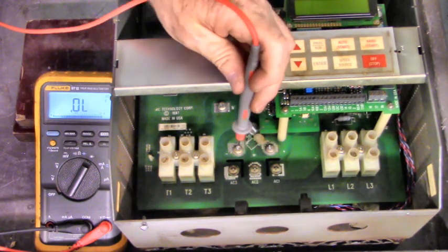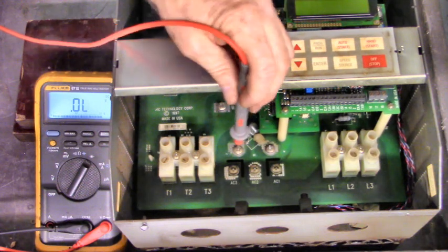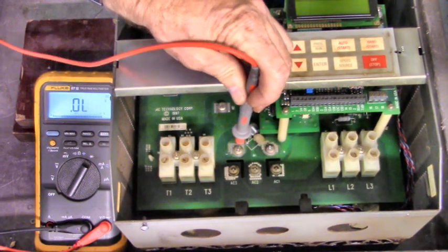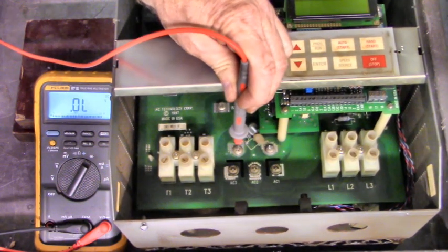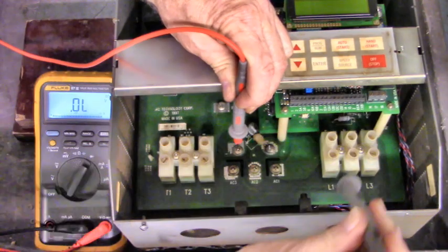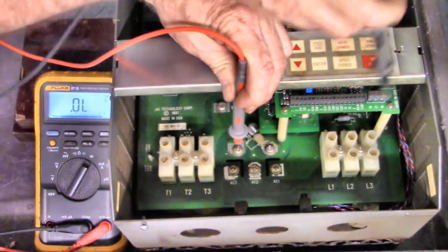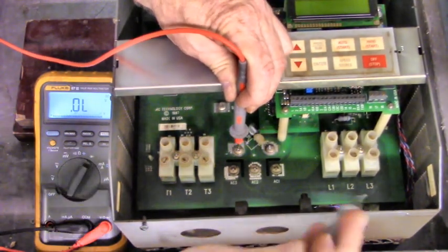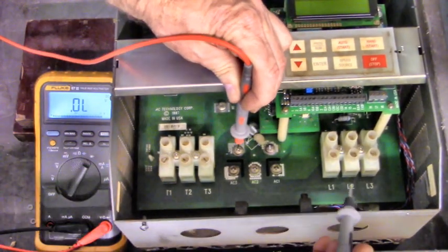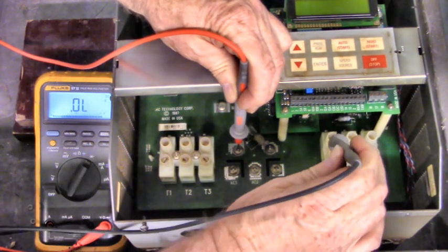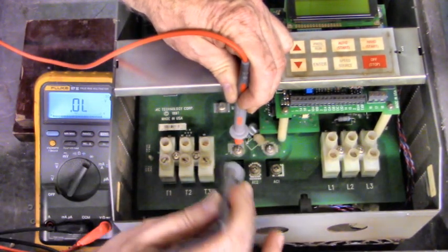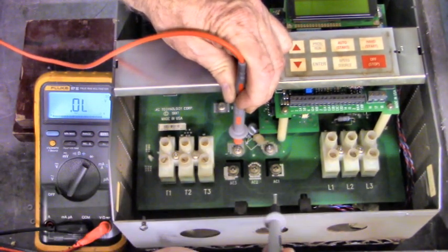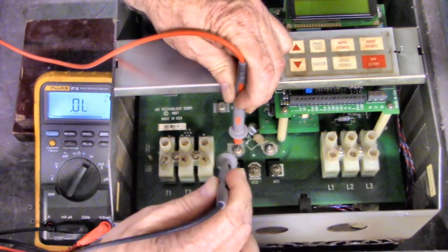Now, take your red lead and put that on three-phase bridge minus terminal. Let me get around this side. Am I in the way? I can't tell. Okay. Red lead on the minus terminal of the three-phase bridge, or to N.